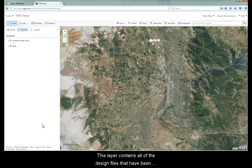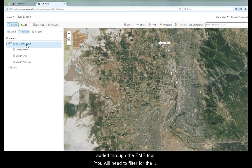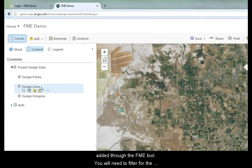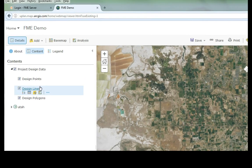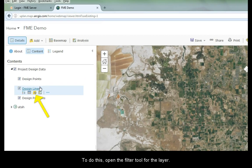This layer contains all of the design files that have been added through the FME tool. You will need to filter for the pin and phase or phases that you wish to view. To do this, open the filter tool for the layer.